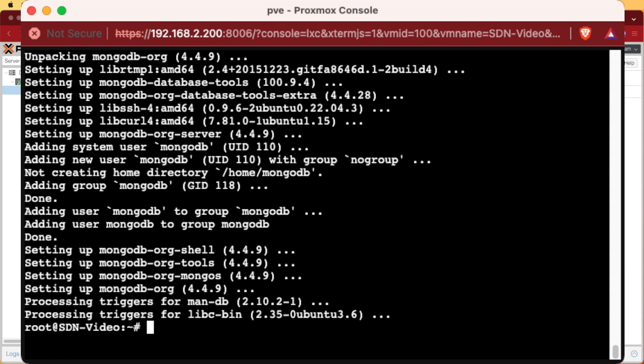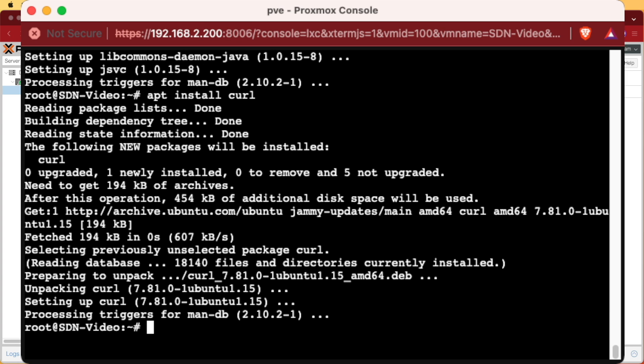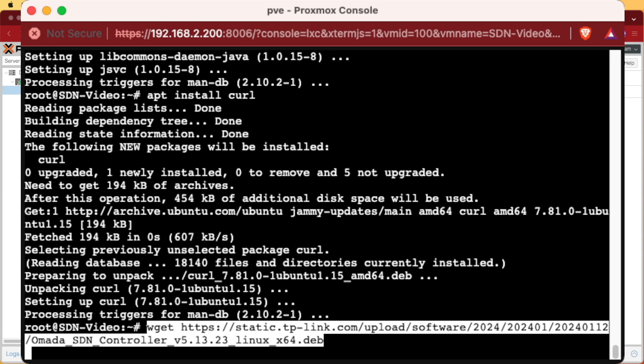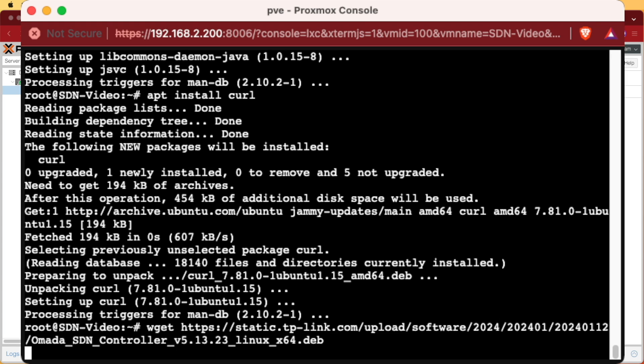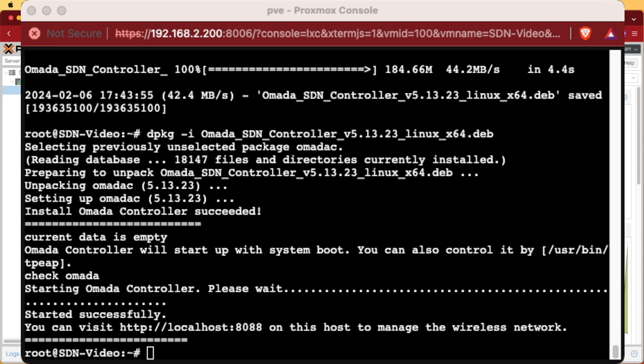And now we're going to install the last two packages. And with these packages installed, we're going to be able to download the software from the TP-Link website for the Omada controller and do the install with the following two commands. The first one's a wget command that downloads the .deb package that we'll then use the dpkg command to install. And now that we're done installing this, we're returned back to our command line.